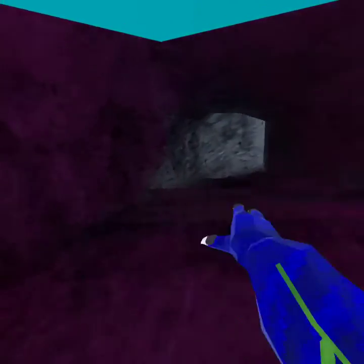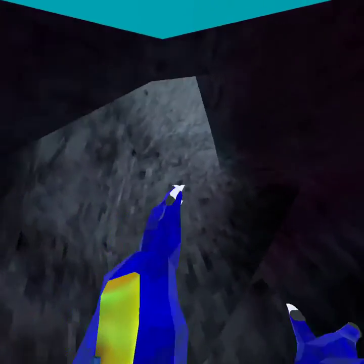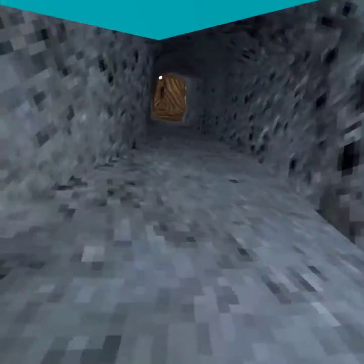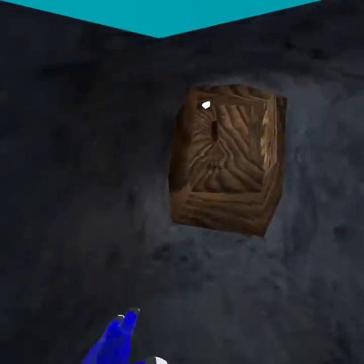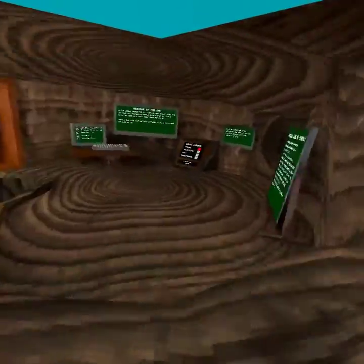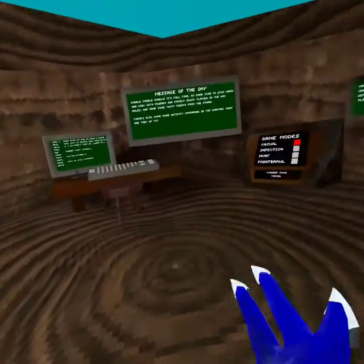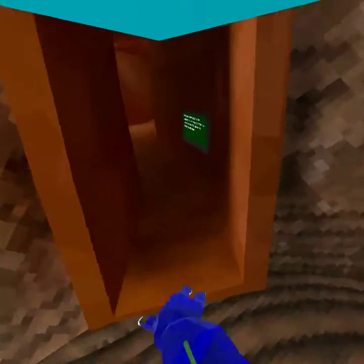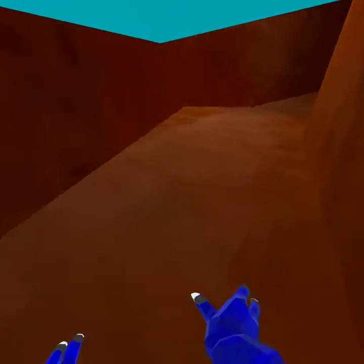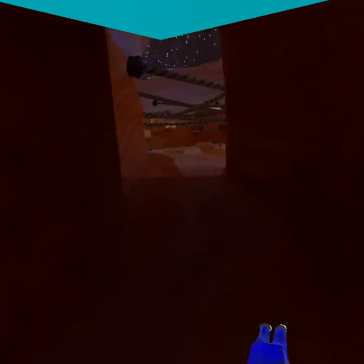So I found the back rooms in Gorilla Tag. Yeah guys. That's how you get to it. First you're gonna come to Canyons. And this is the unedited version.